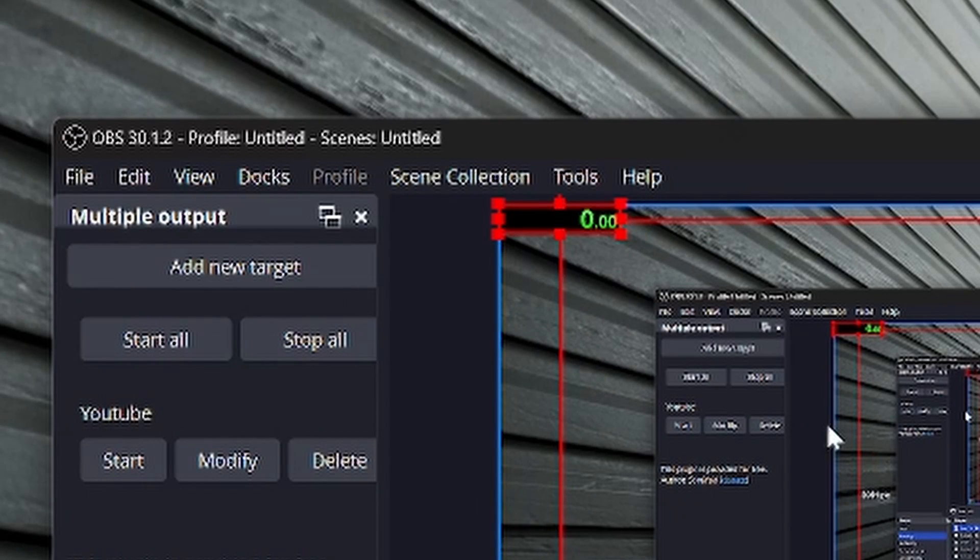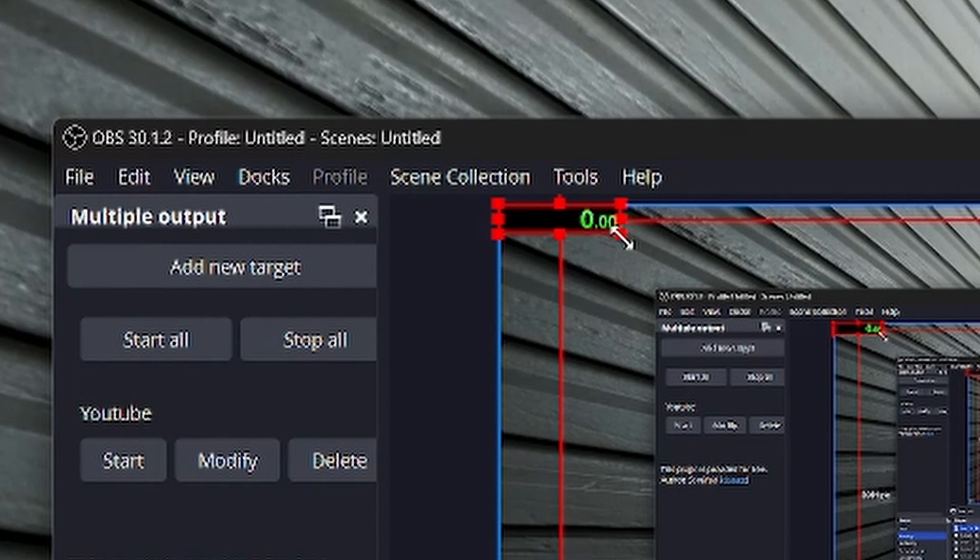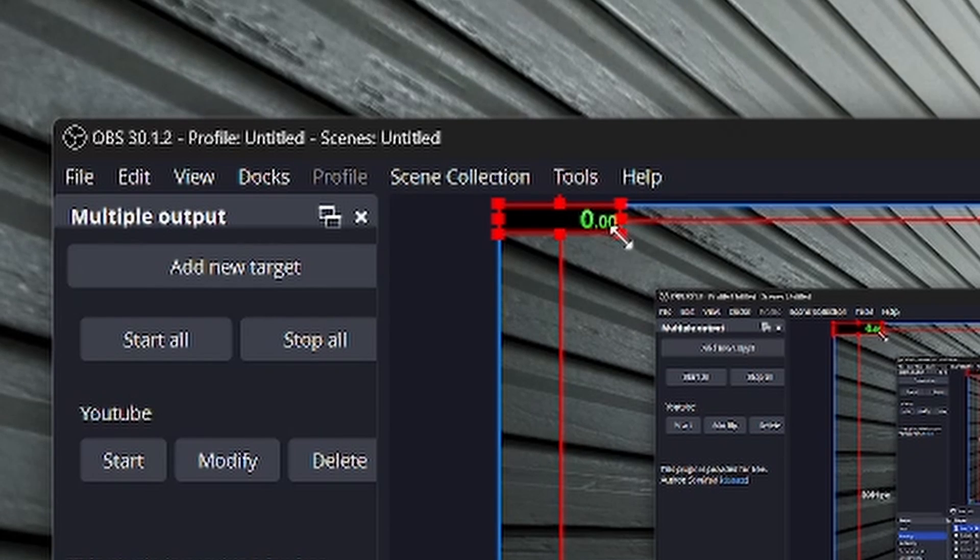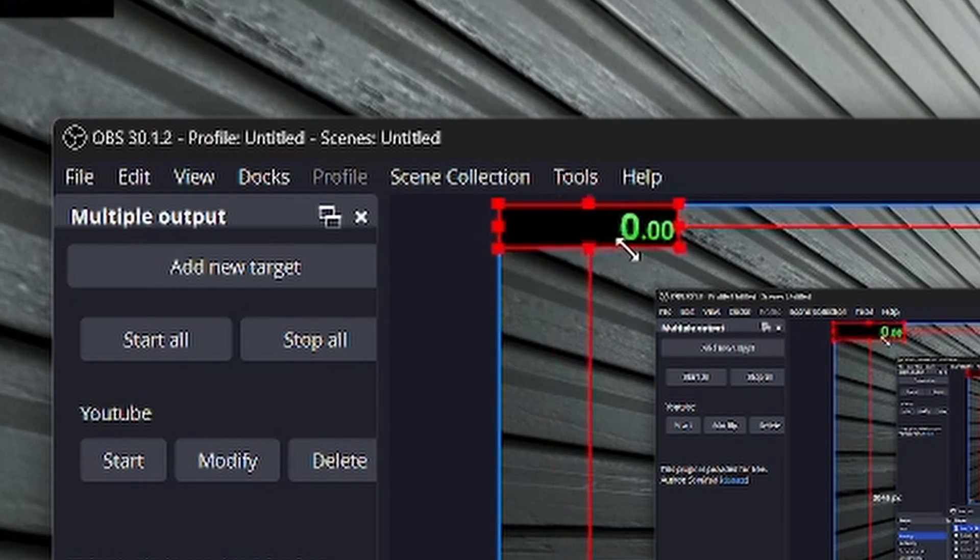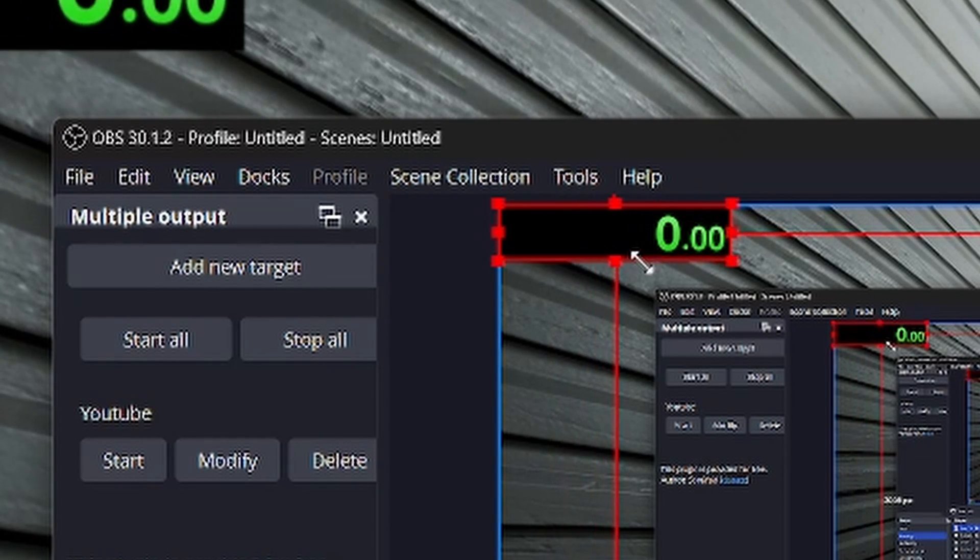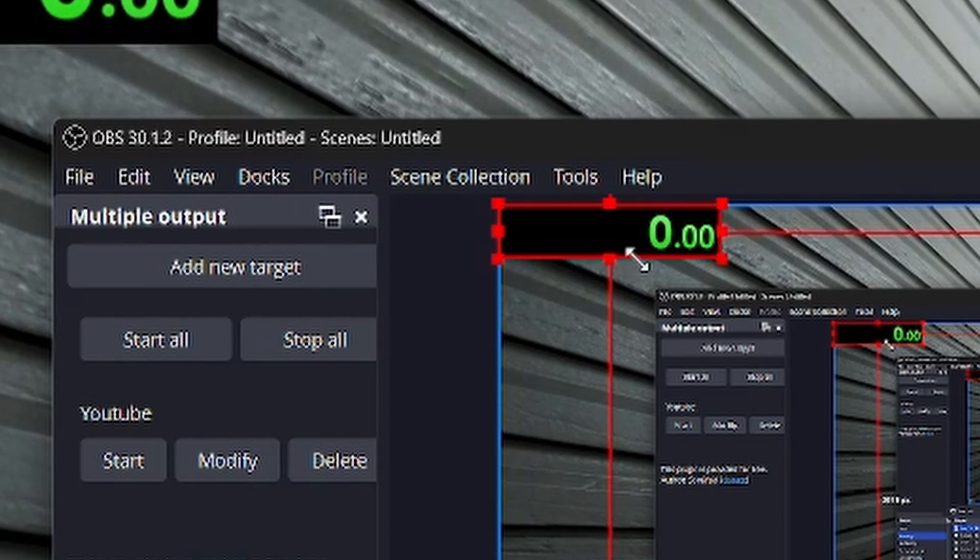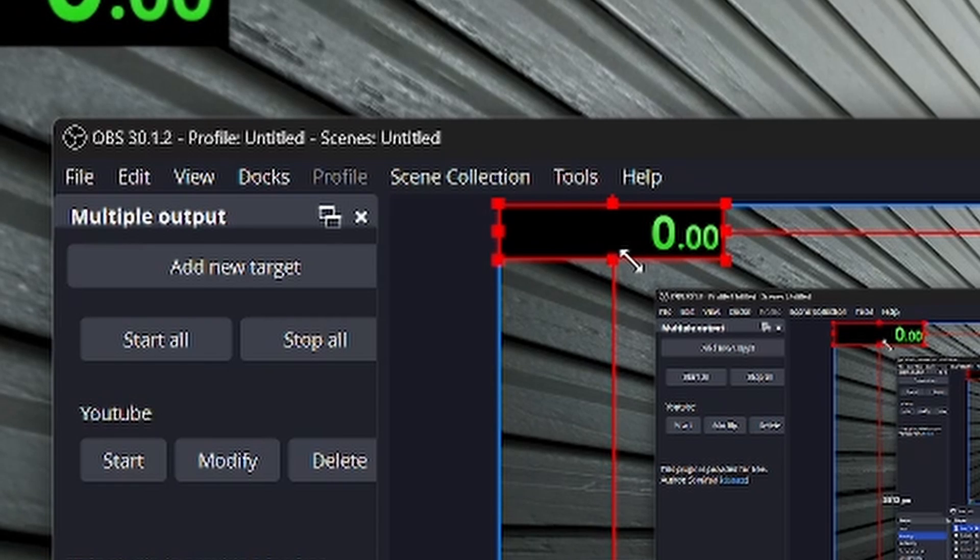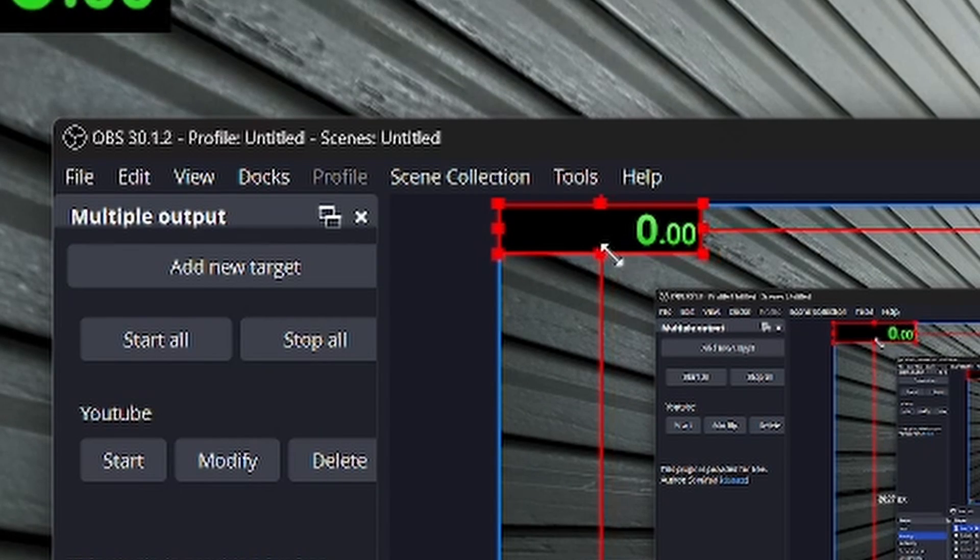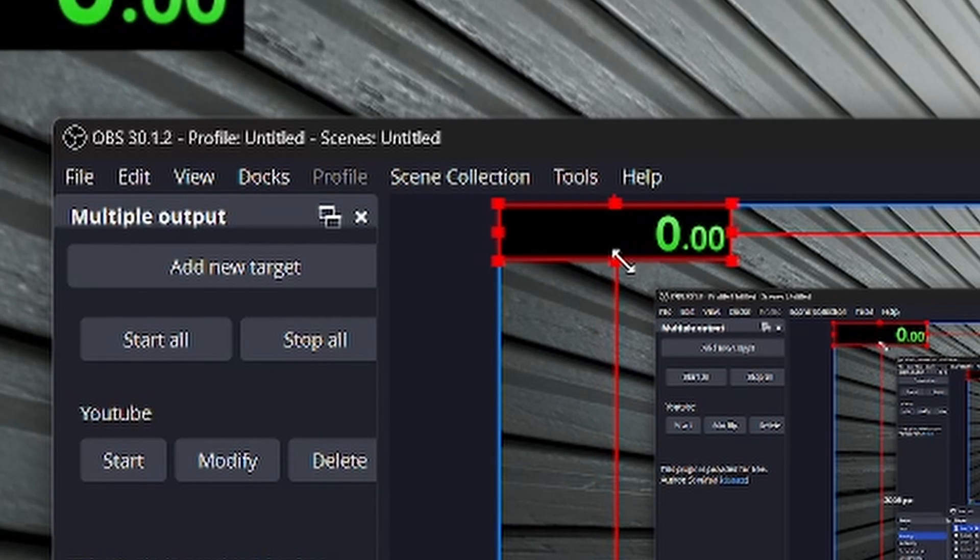Hit okay. And now you're going to see that up here, we have our timer, which we can make bigger, smaller, whatever it is, it's going to be on top.